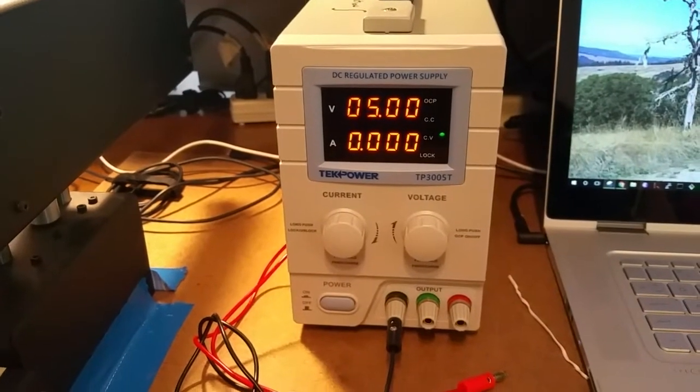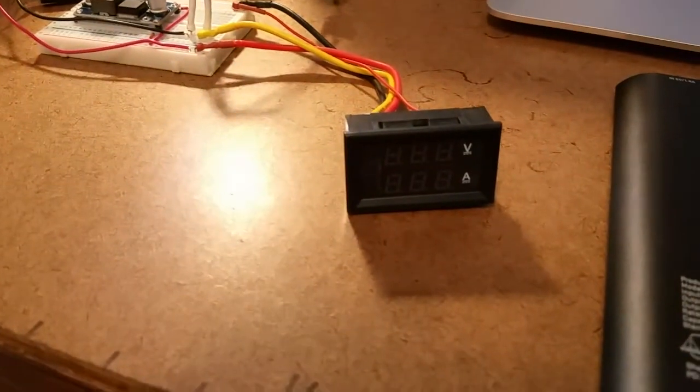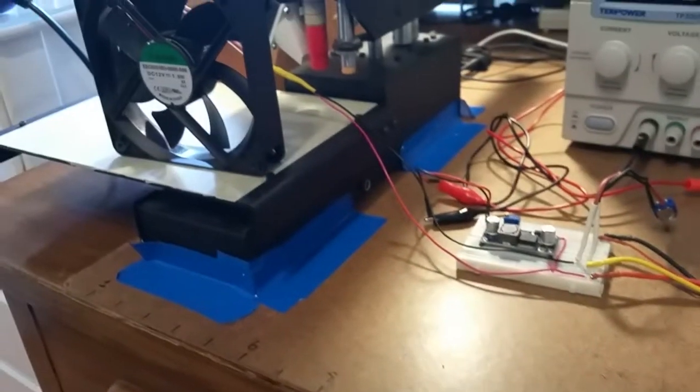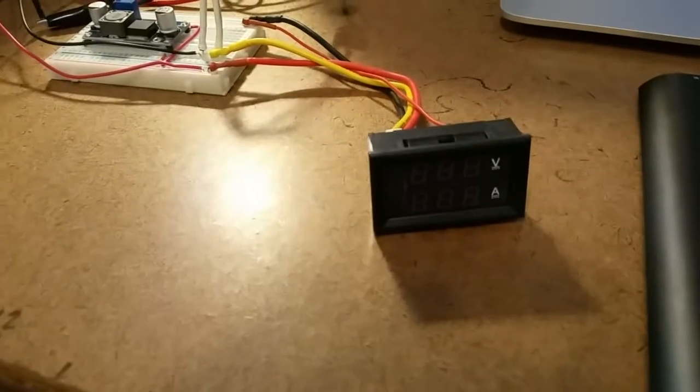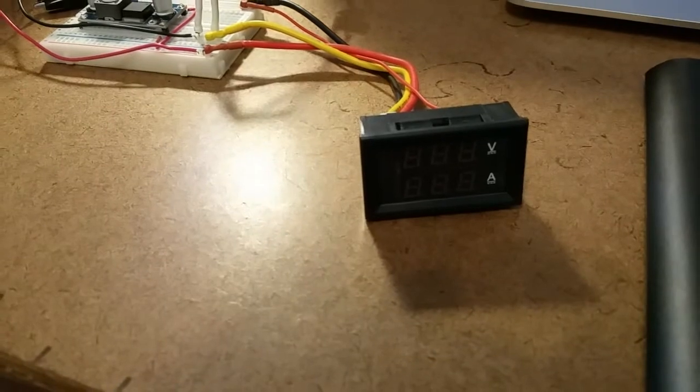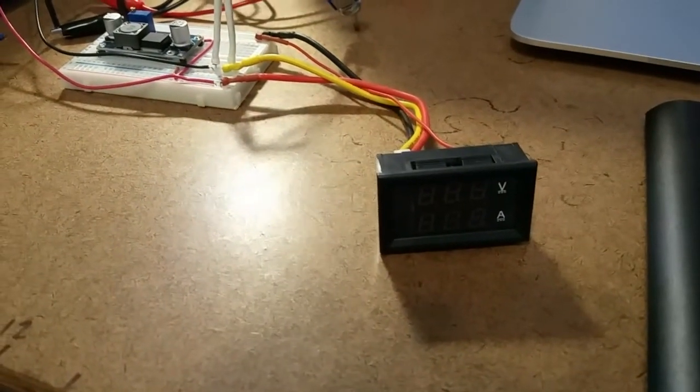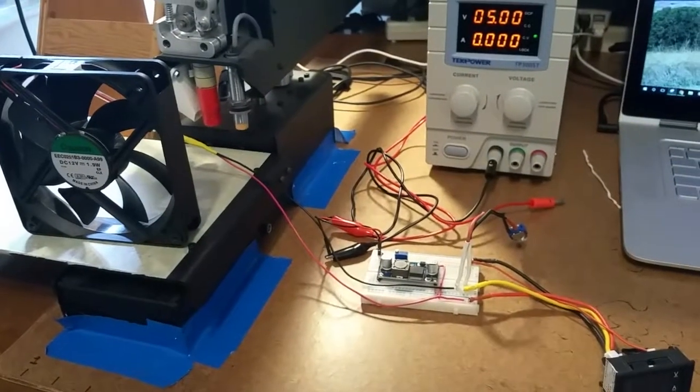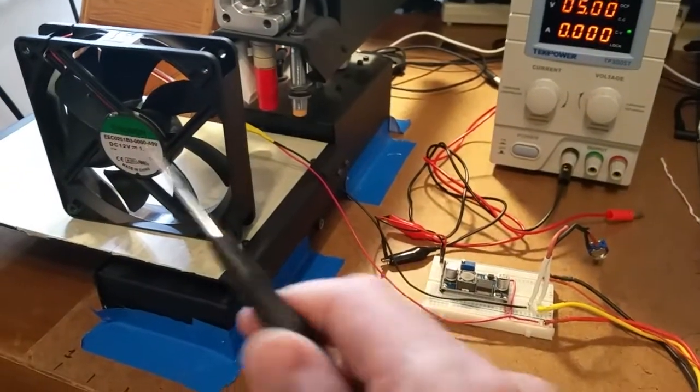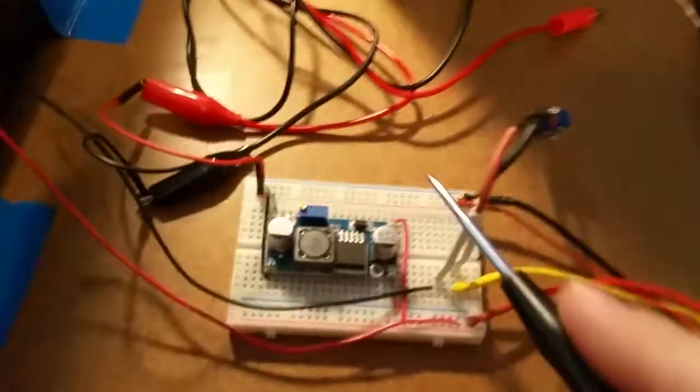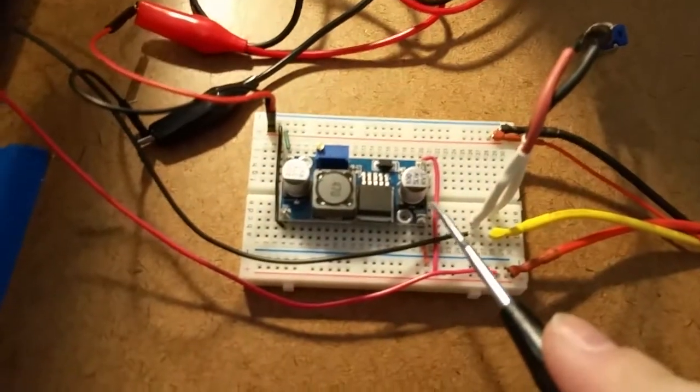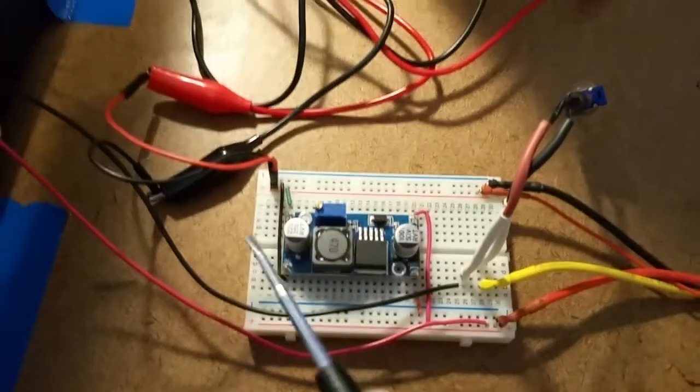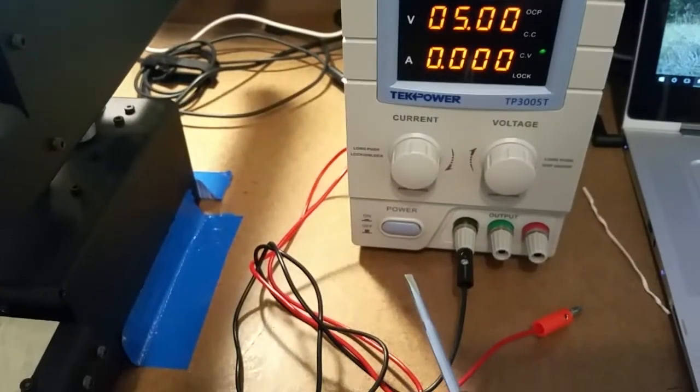And then also just for curiosity's sake, watch the current draw of the motor on this little volt and ammeter widget I also bought from Amazon. So anyway, that's the idea. We got the fan hooked up to the output of the boost converter. The input of the boost converter is connected to the benchtop power supply.